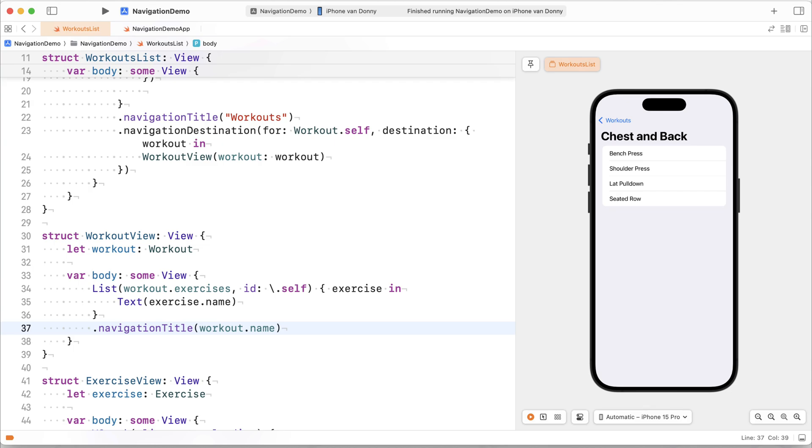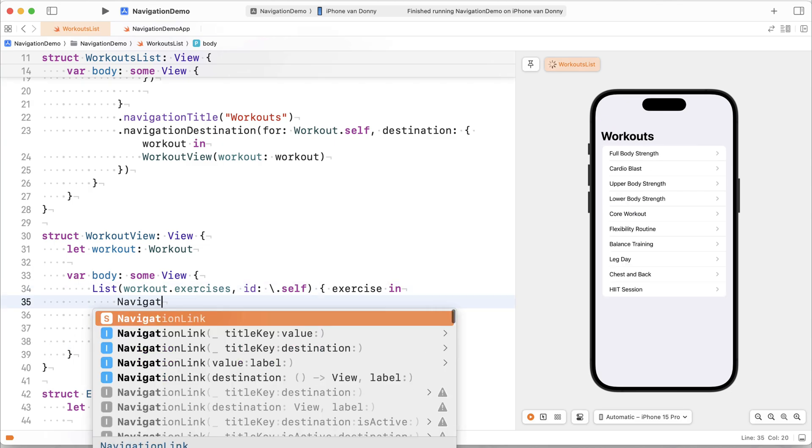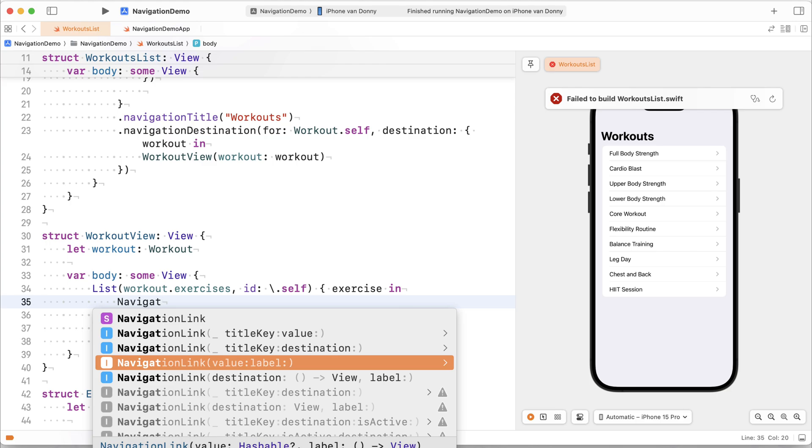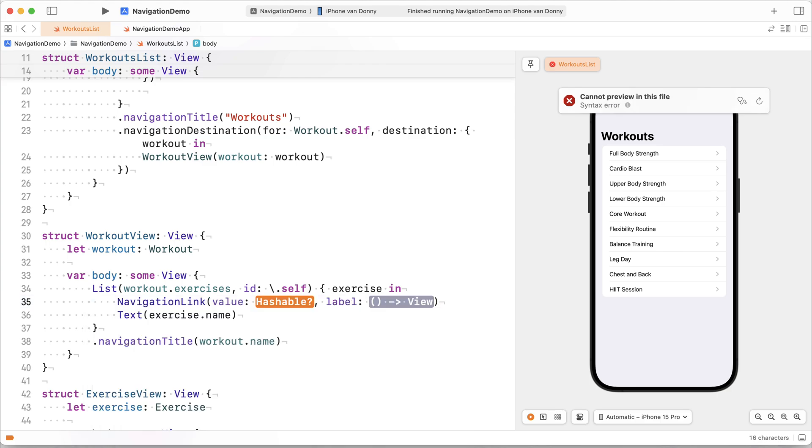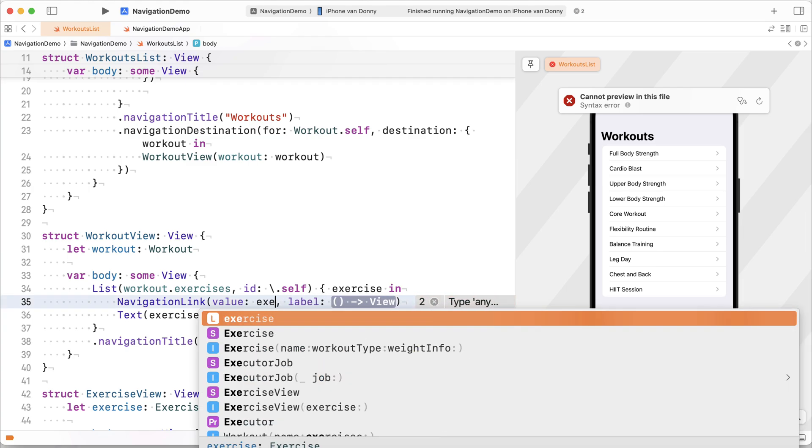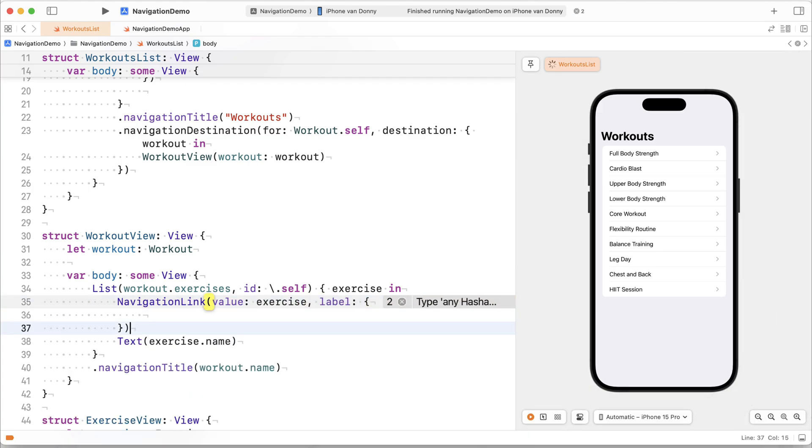Right? And to actually navigate into our exercises, we can also use the navigation link. And again, we'll use the value label overload. So we'll say navigation link value. We'll pass it an exercise. And we'll pass it a label, which will be our text object.